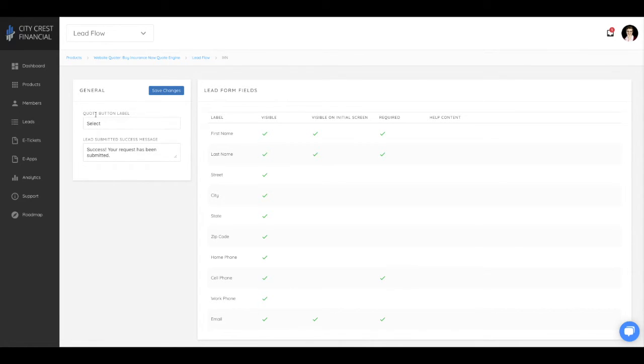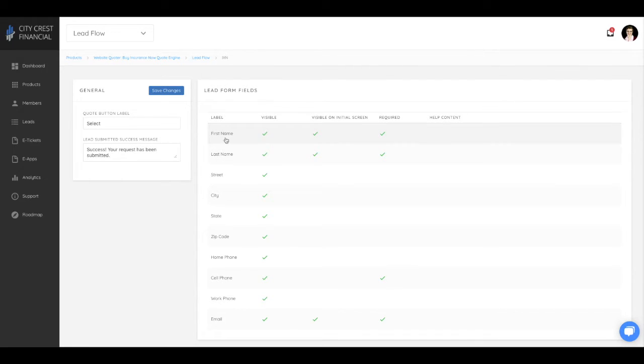In the settings for this, you can adjust the label for the button and the message the consumer sees once they've submitted. Here too, you can adjust what contact information the consumer is asked to enter.